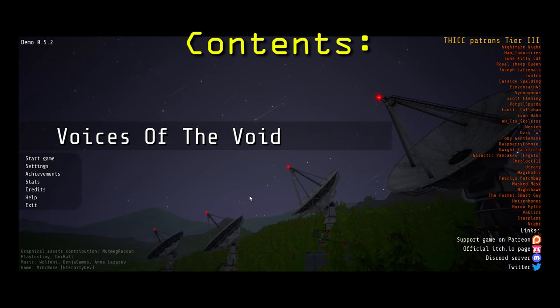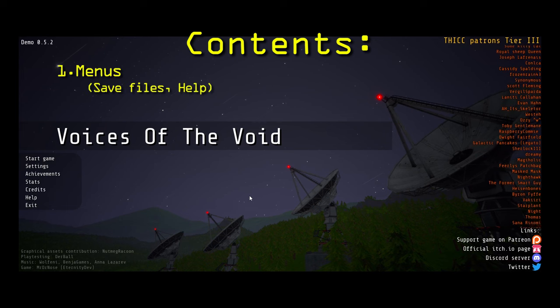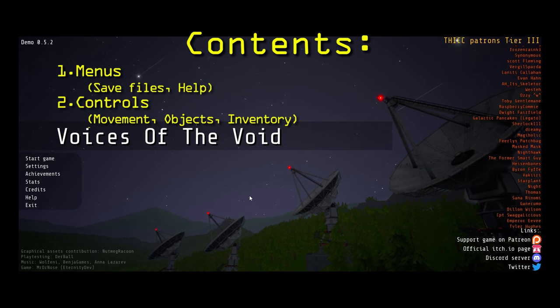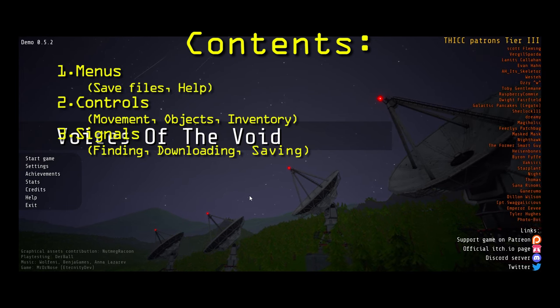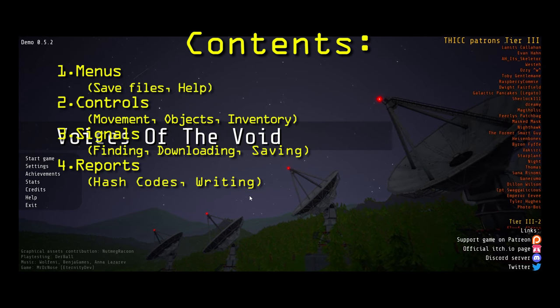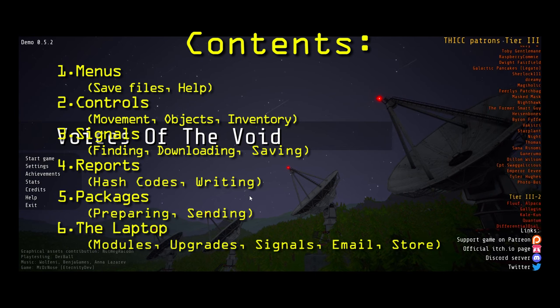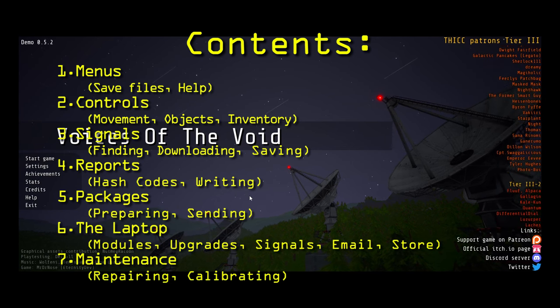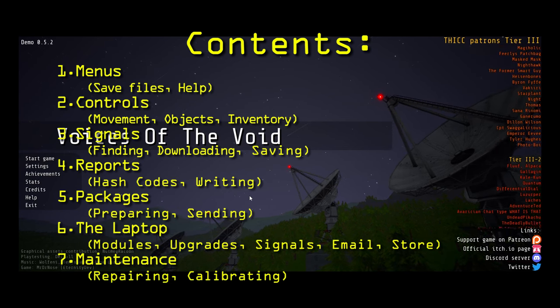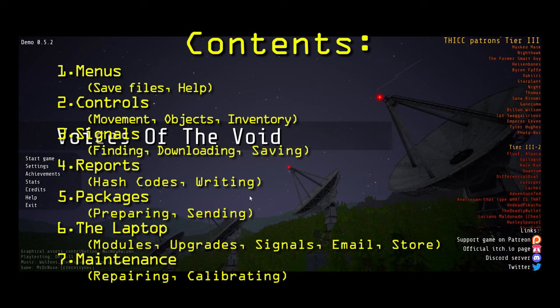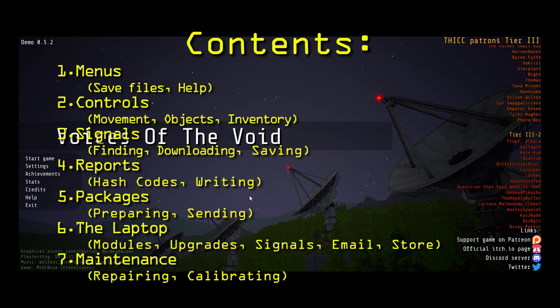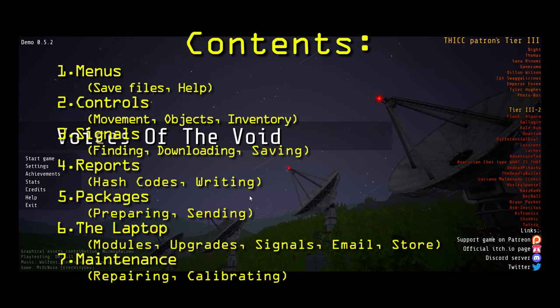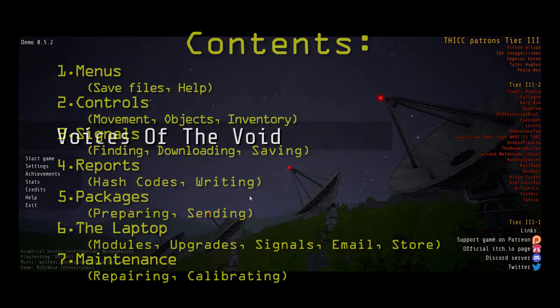This tutorial will cover several core aspects of the game: the menu, controls and interaction, signals, reports, packages, the laptop, and maintenance. Keep in mind that this tutorial was made during Update 0.5.2. Any information presented here is subject to change.